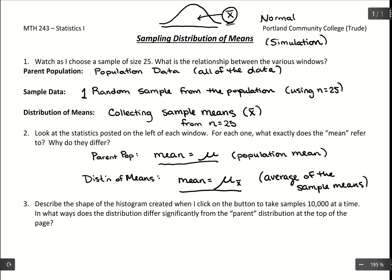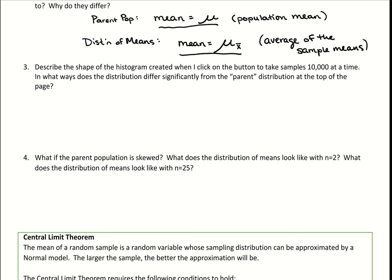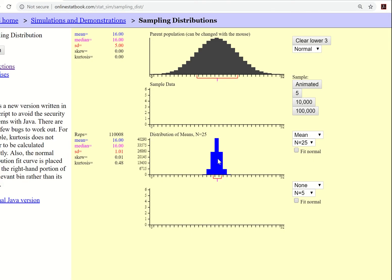I already clicked the button that took 100,000 samples. What we want to do is compare how the parent population compares to our distribution of means. We can see on the website that we started with a bell-shaped curve, and this distribution of means is also bell-shaped — which is exactly what we want. If we know it's bell-shaped, then all we need is a mean and a standard deviation, and we can calculate probabilities or find cutoff values using GeoGebra. So the shape is normally distributed.